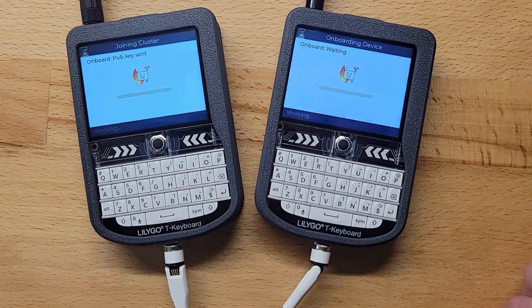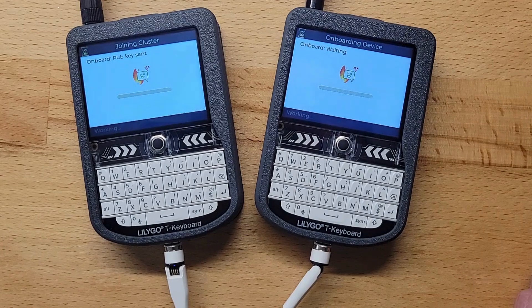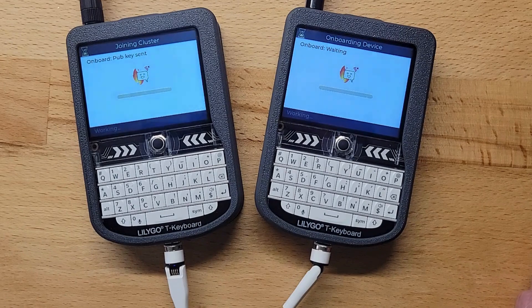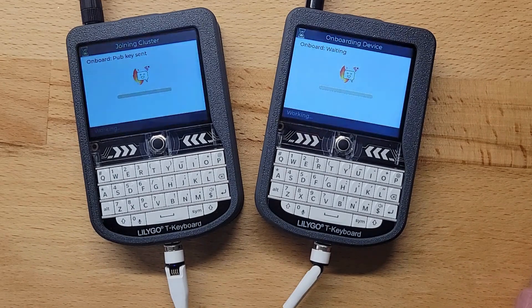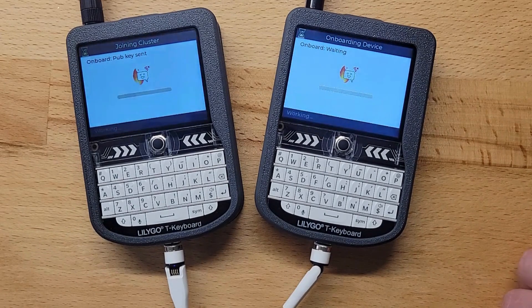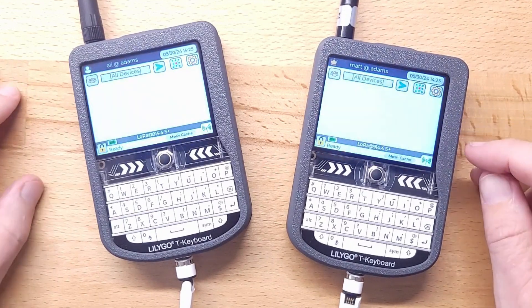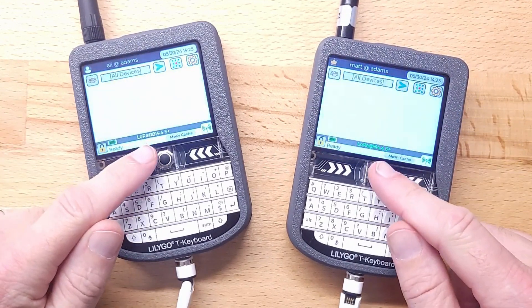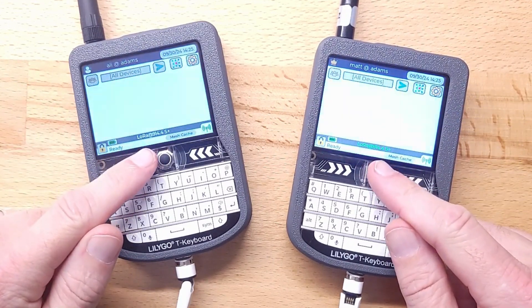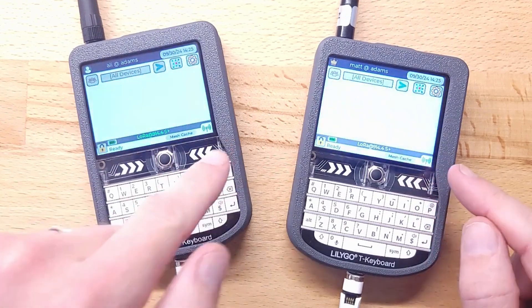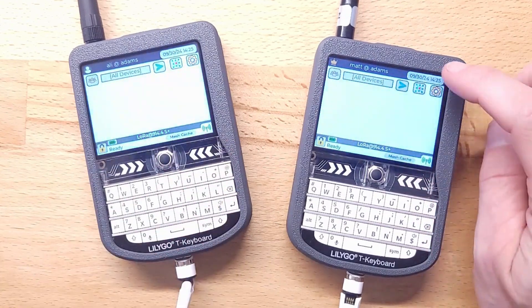So now they are exchanging some information. After a minute or so they will be on the same cluster. Now I can see they are on the same cluster — they're listening on the same frequency. The antenna is green. They see each other.